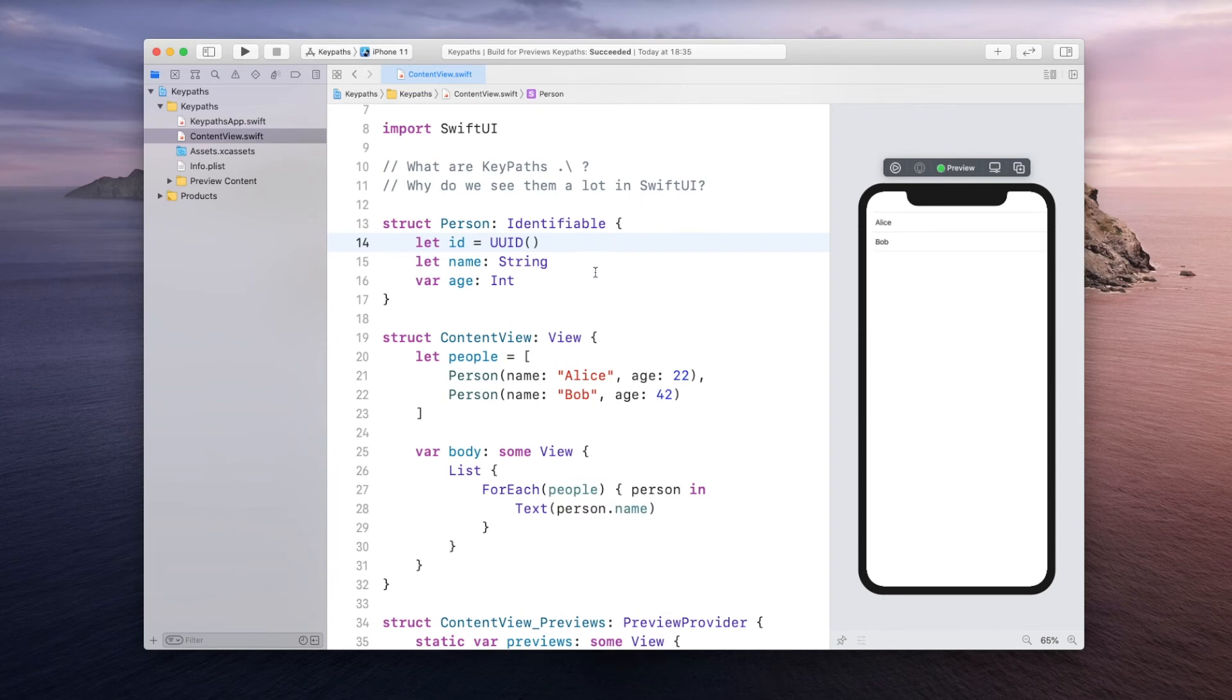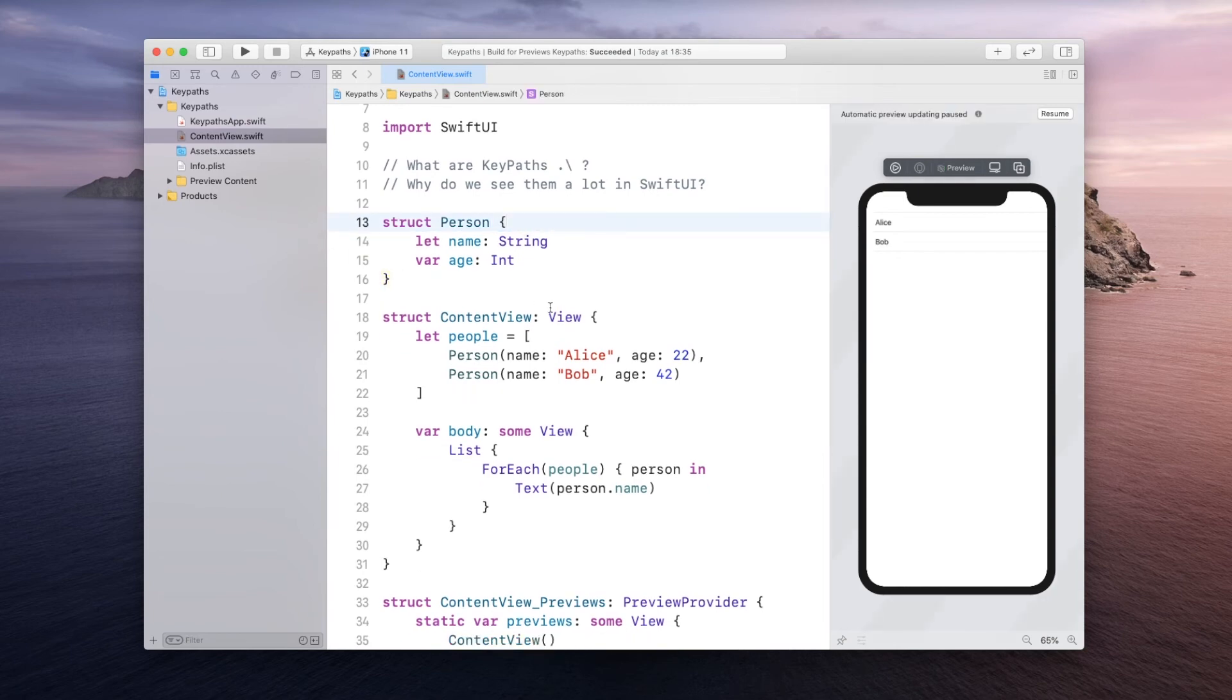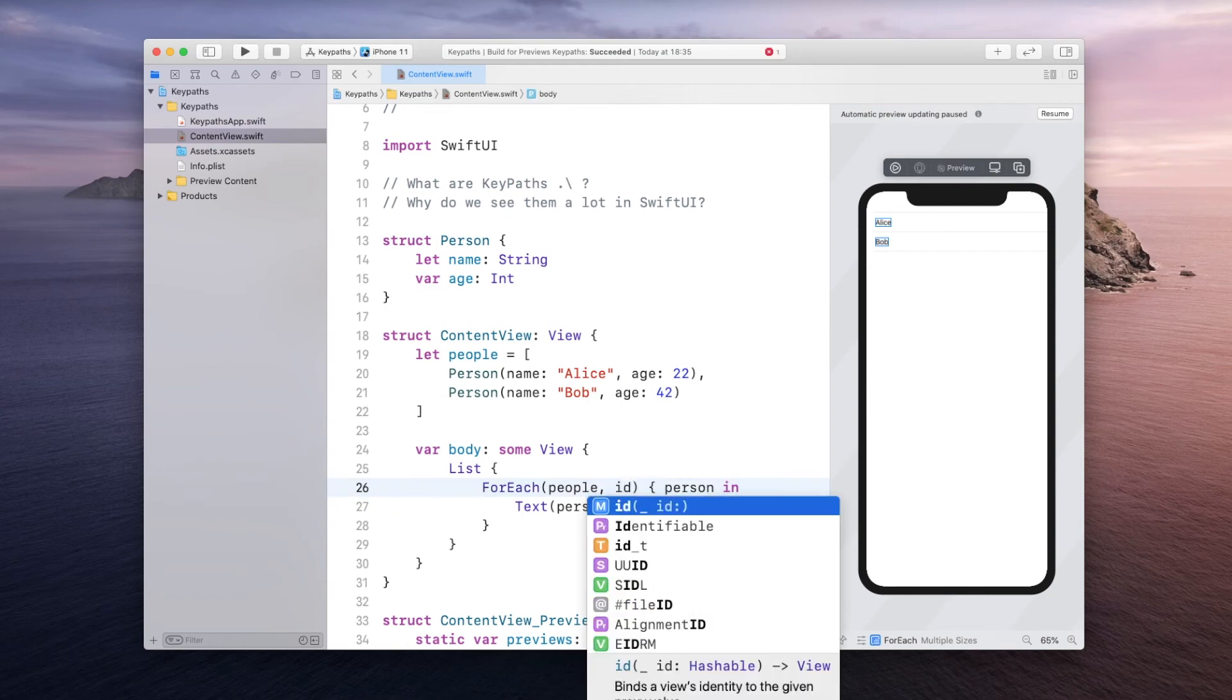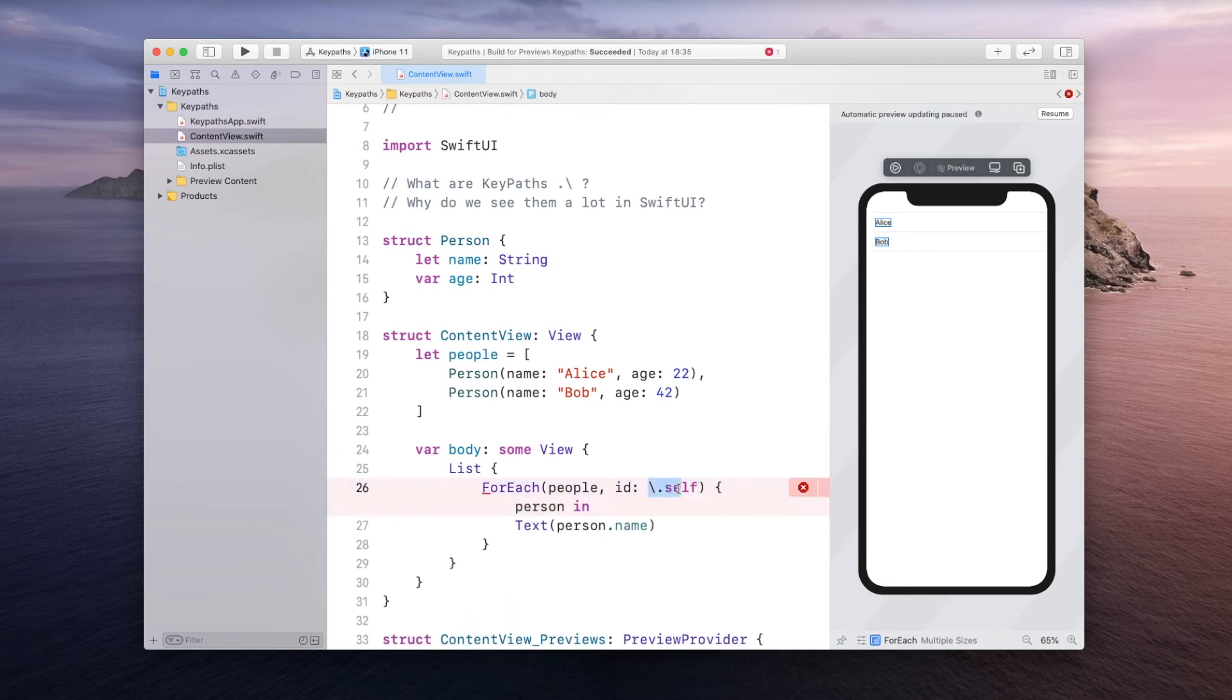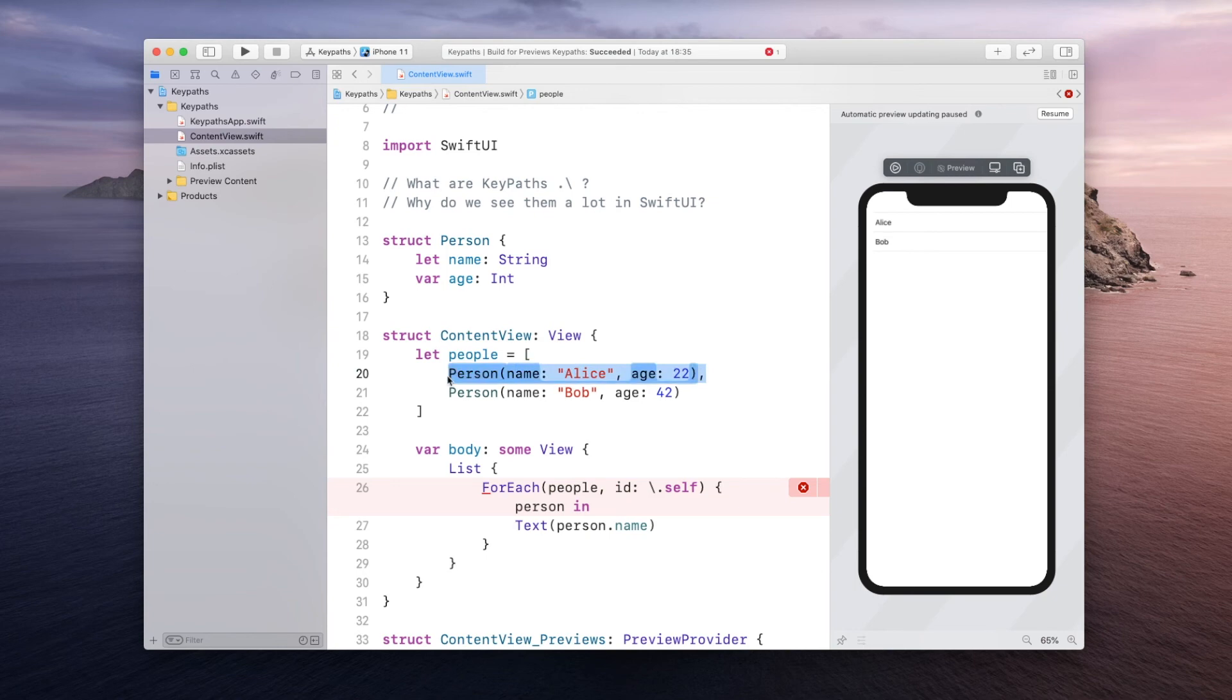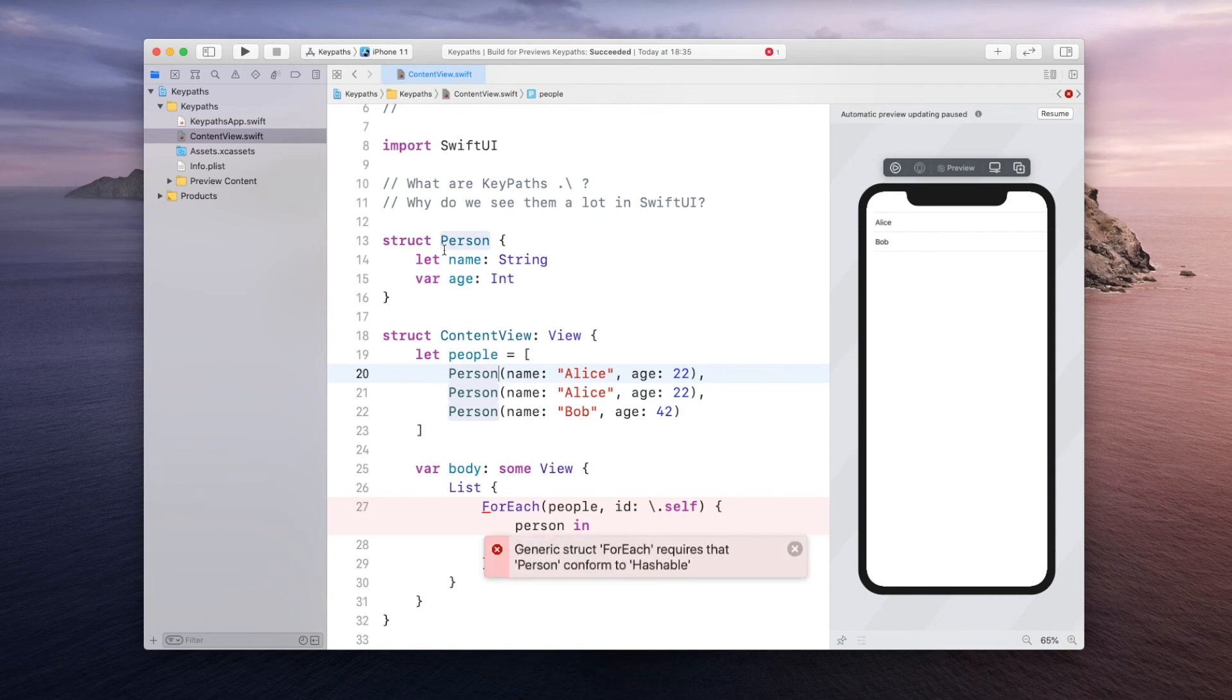However sometimes you see a different approach. People do not use Identifiable and id but they rather use something called a self keypath. So what they do is they give this ForEach something to identify and they pass it in as the id parameter and they use this keypath notation and say self. So by saying backslash dot self you're basically telling SwiftUI that it can uniquely identify two persons. So even if you had something like Alice22 and then you would copy this you're guaranteeing that they are still uniquely identifiable.